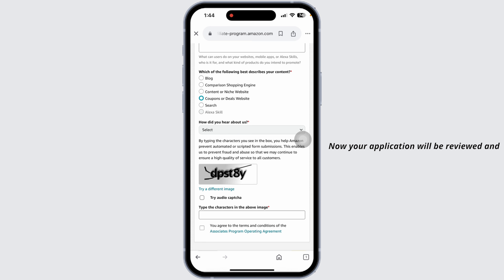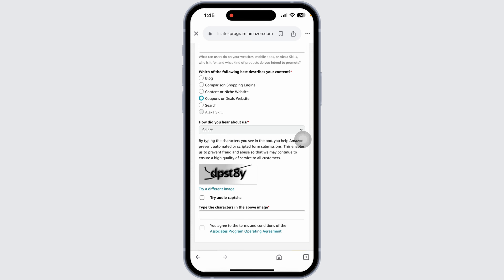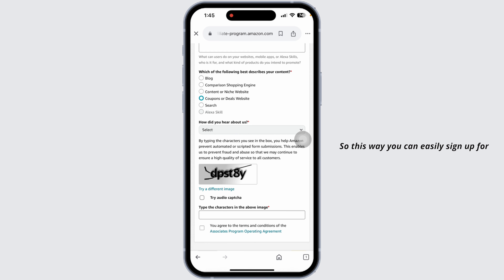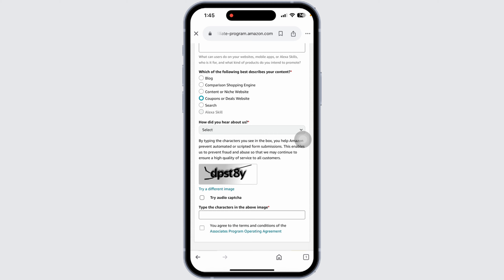Now your application will be reviewed, and with that you will be good to go. If they find you eligible, your account will be created. So this way you can easily sign up for the Amazon Affiliate Program. If this guide was helpful, do not forget to like, share, and subscribe to our channel. Thanks for watching.